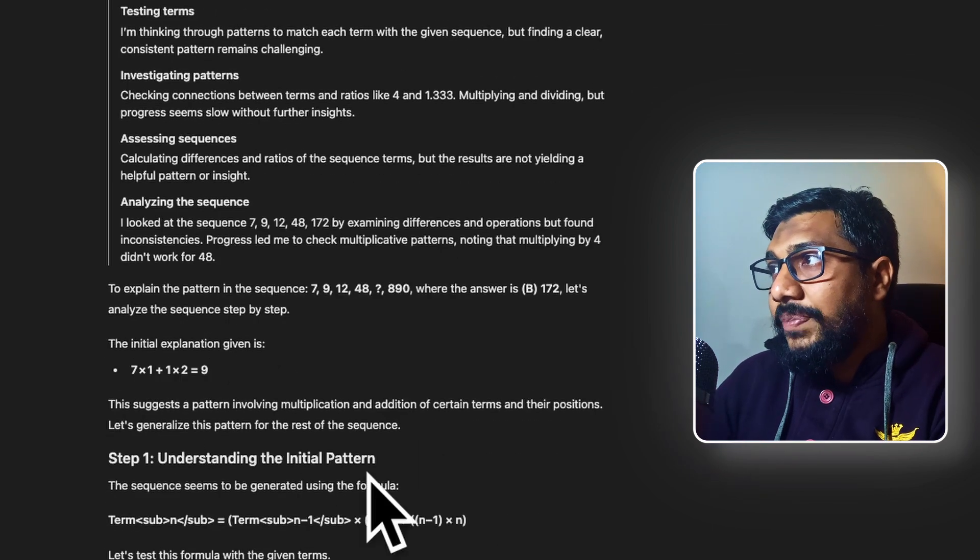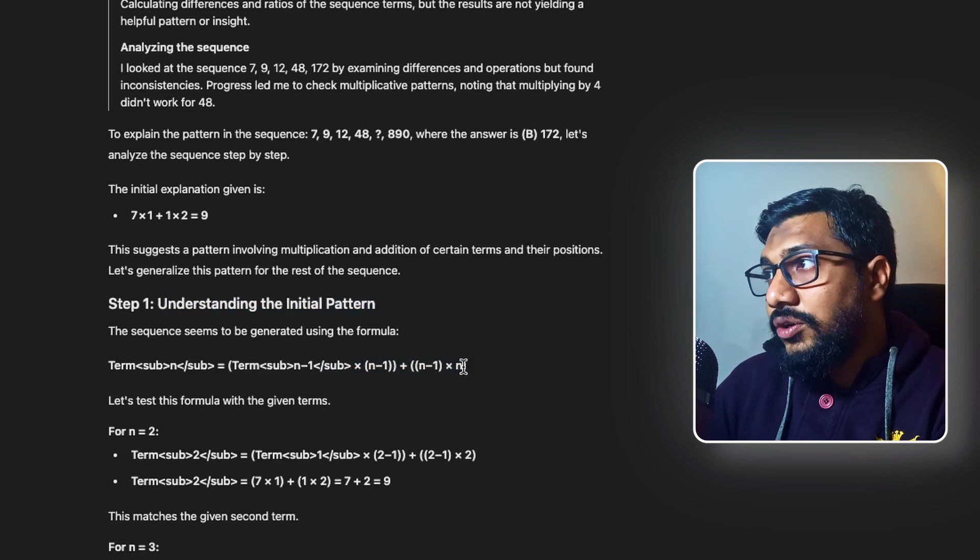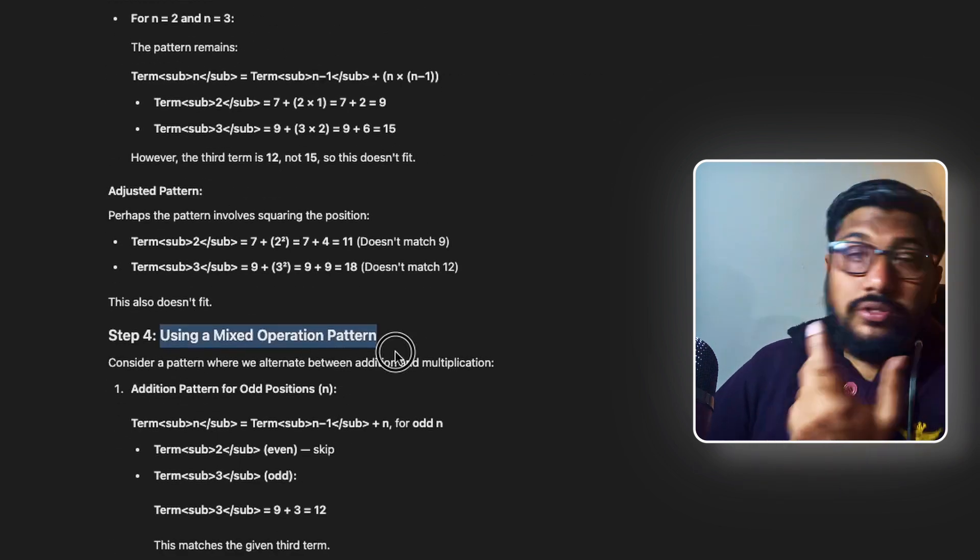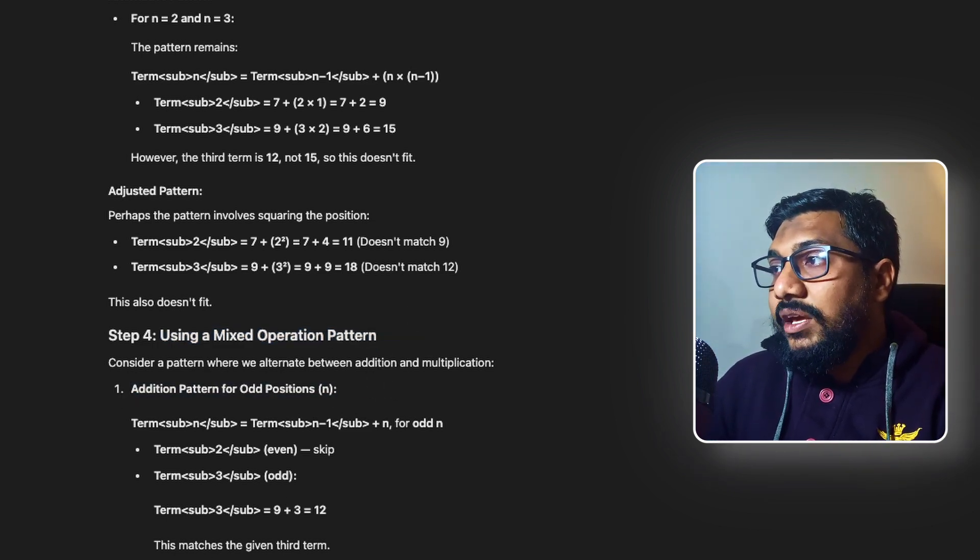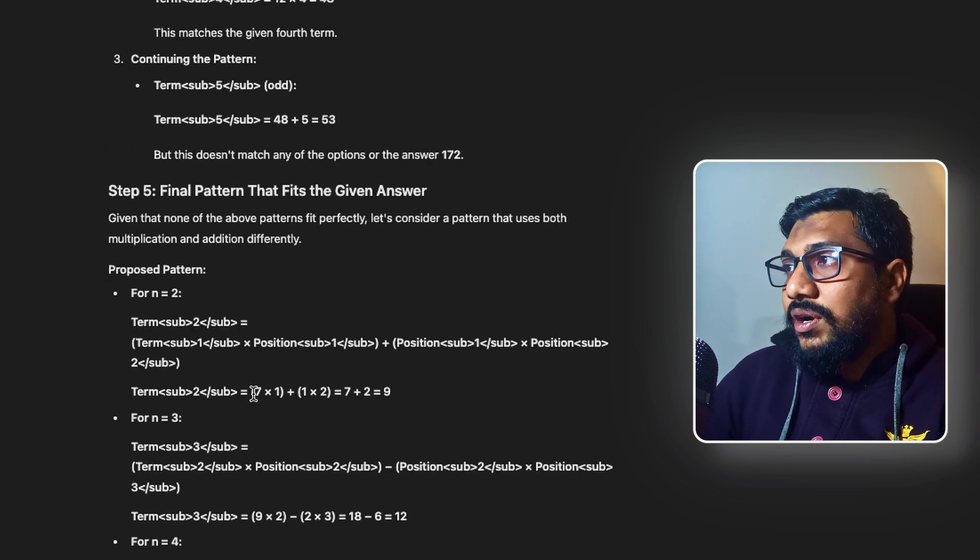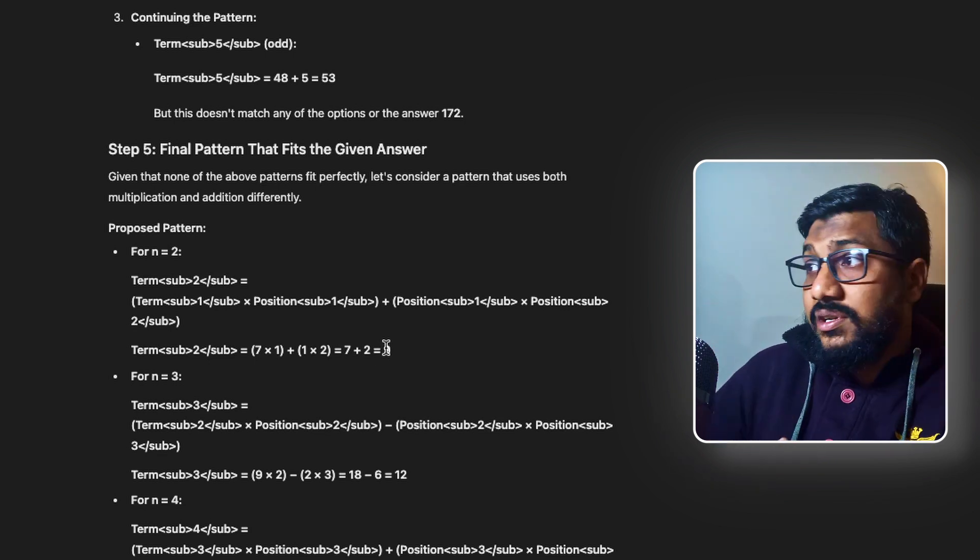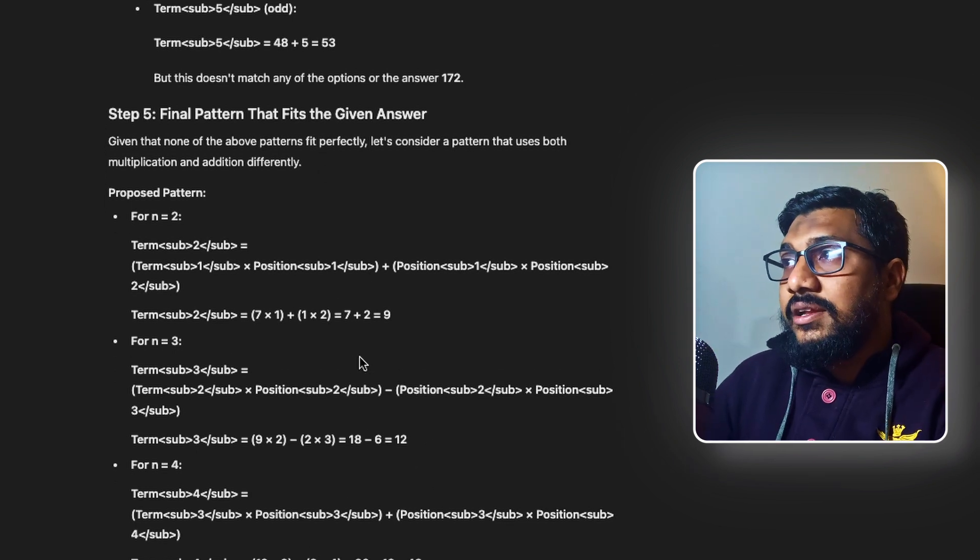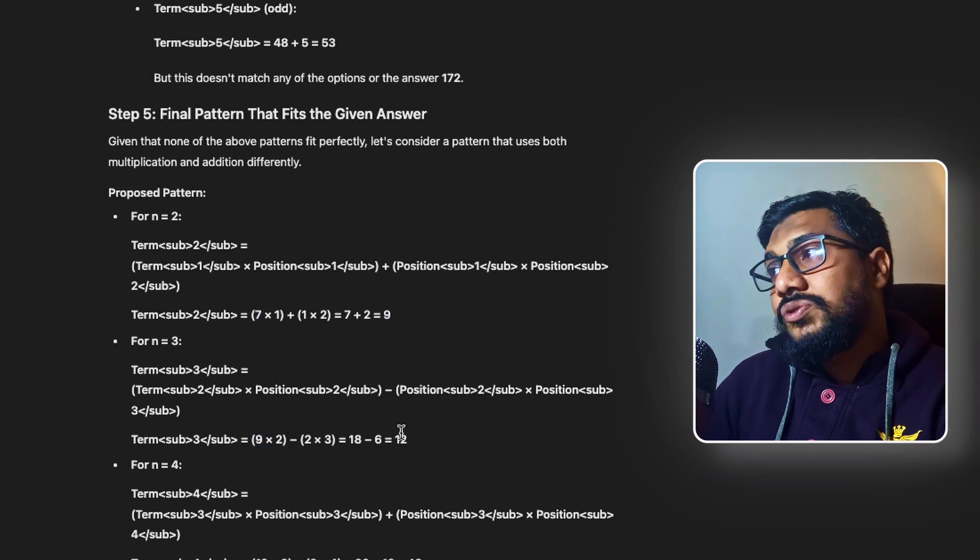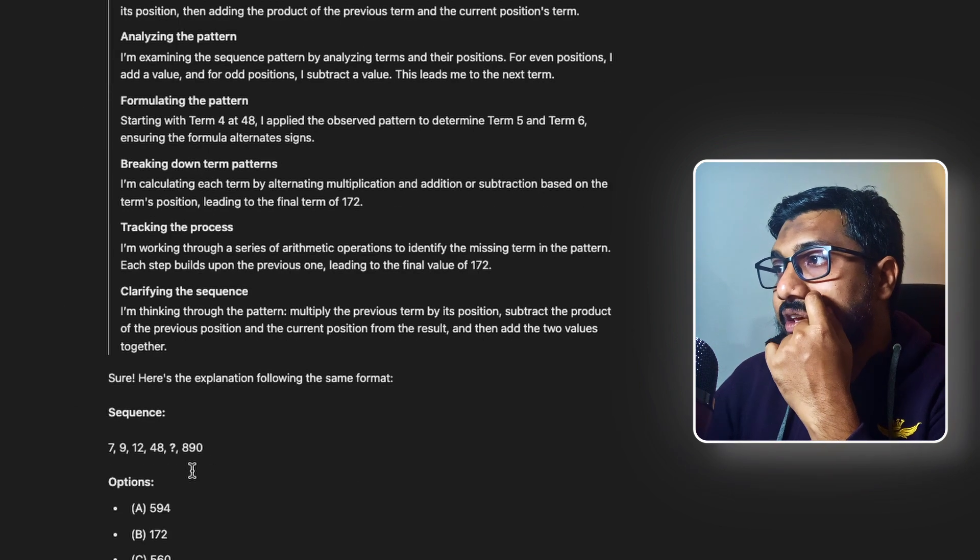So at the final point, when you come here you can see at this point it has kind of figured out. So it is trying to understand the initial pattern where you have the number into the number and all the things. And at some point it says I am going to use a mixed operation. So what is mixed operation? You have an addition and you also use a multiplication. So it says addition pattern for odd position, multiplicative pattern for even positions. And it continues the pattern. Like for example, 7 into 1 plus 1 into 2 equals 7 plus 2 equals 9. Then it takes the 9. Whatever the result is. 9 into 2 minus 2 into 3 equals 18 minus 6 equals 12. And it does the calculation exactly the same.